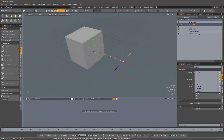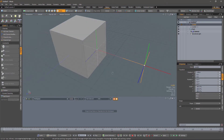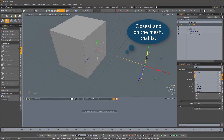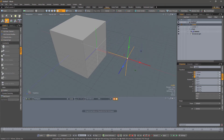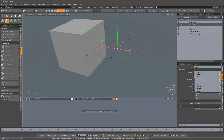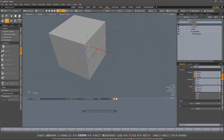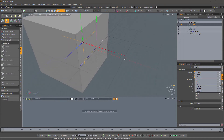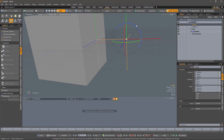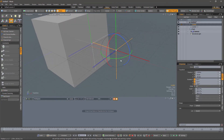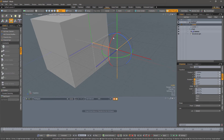Now immediately you'll see that something magic has happened. A new locator has been created automatically for us, and that is positioned at the closest position to the probe locator. If I move the probe locator, the hit point moves accordingly. Notice that if I move the probe locator inside the cube, we still get a nearest hit on the surface of the cube, even though we're inside it. Also notice that the orientation of the locator makes no difference — it simply calculates the nearest point to our probe locator.